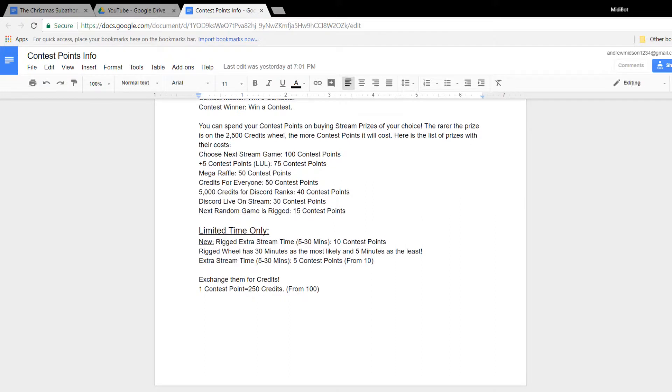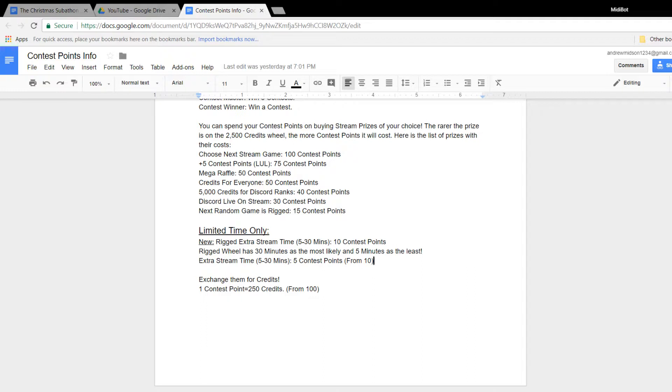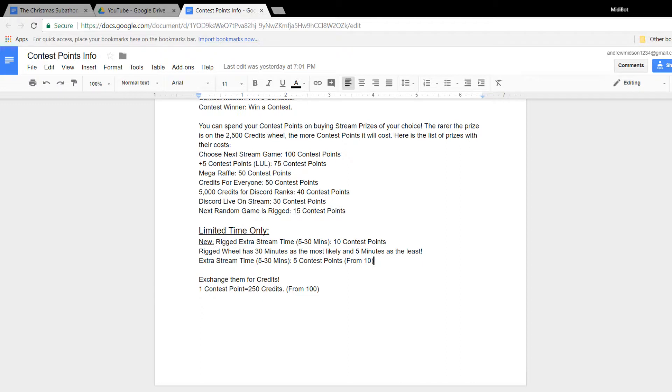Originally, extra stream time cost 10 contest points. It is now, for this event, for 2 and a half months, it is going to cost 5 contest points to get an extra wheel. Now basically, this is going to make it so you guys can get more stream extends for this event. And you guys can also, instead of the old wheel for 10 contest points, you can buy the rigged one.